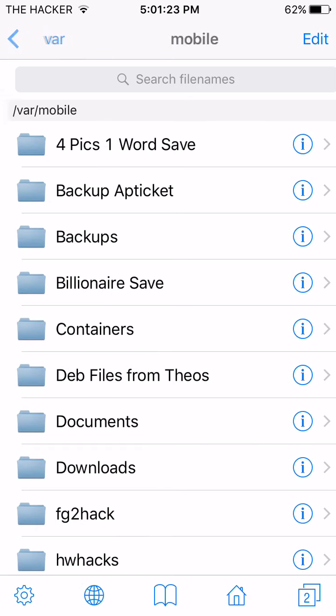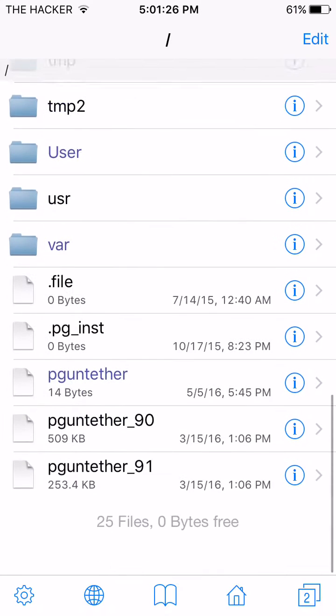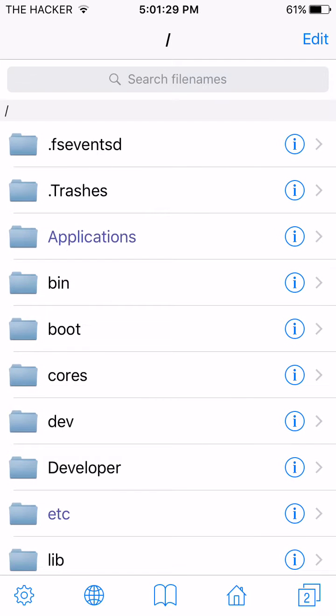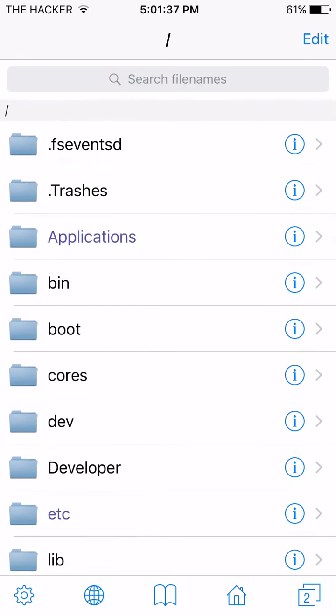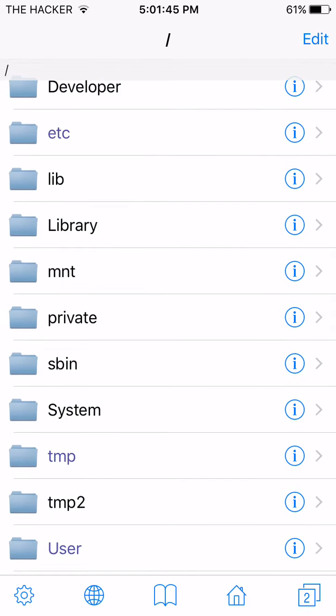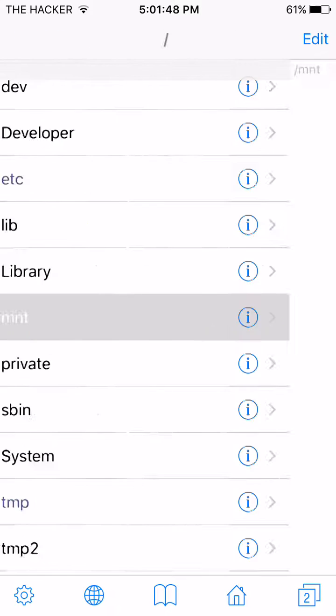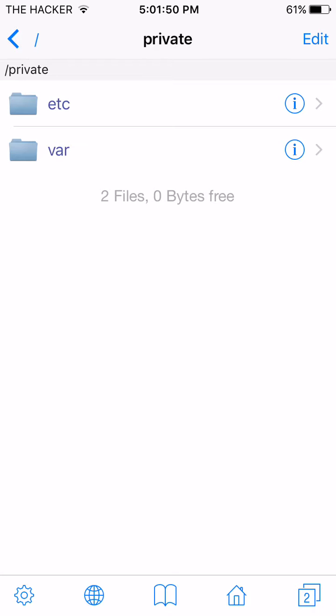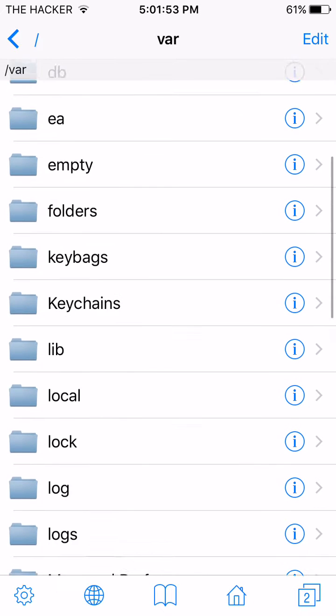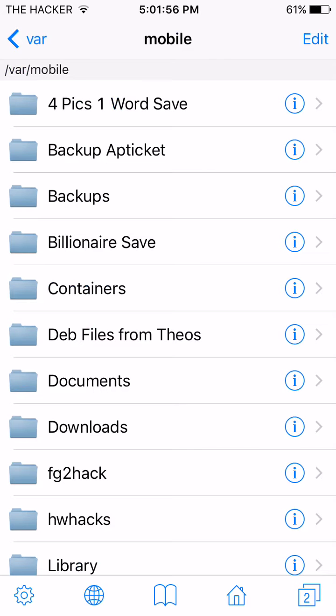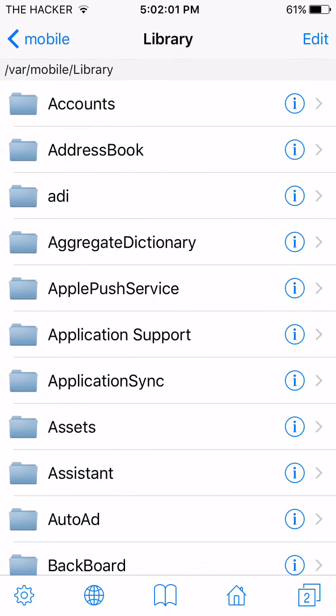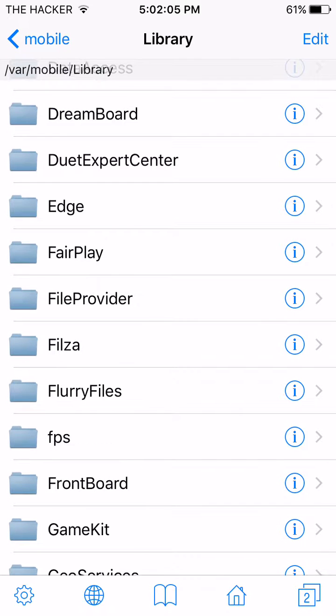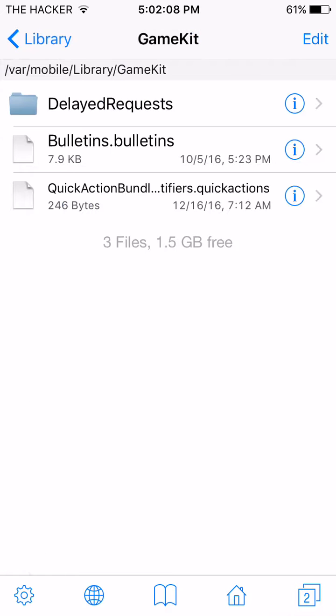So now what you want to do is just go all the way back until you see all of this. Like, trashes, applications, bin, boot, cores, dev, developer, etc, lib, library, all of that. When you see that, go to the following tab. It is private. So click on private. Var. Mobile. So look for mobile. Here's mobile. Then go into library. After library, scroll down until you see game kit. Click on game kit.